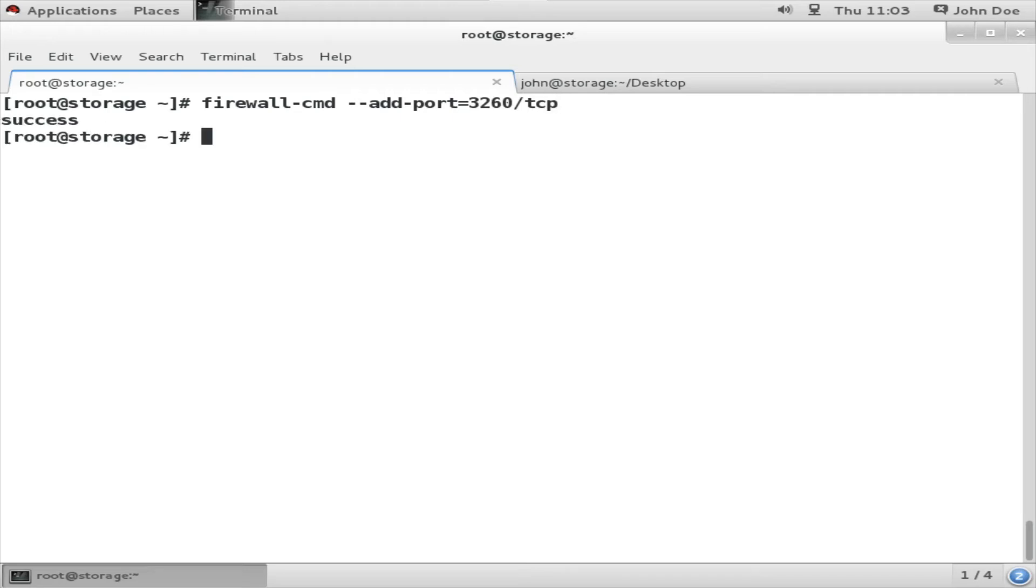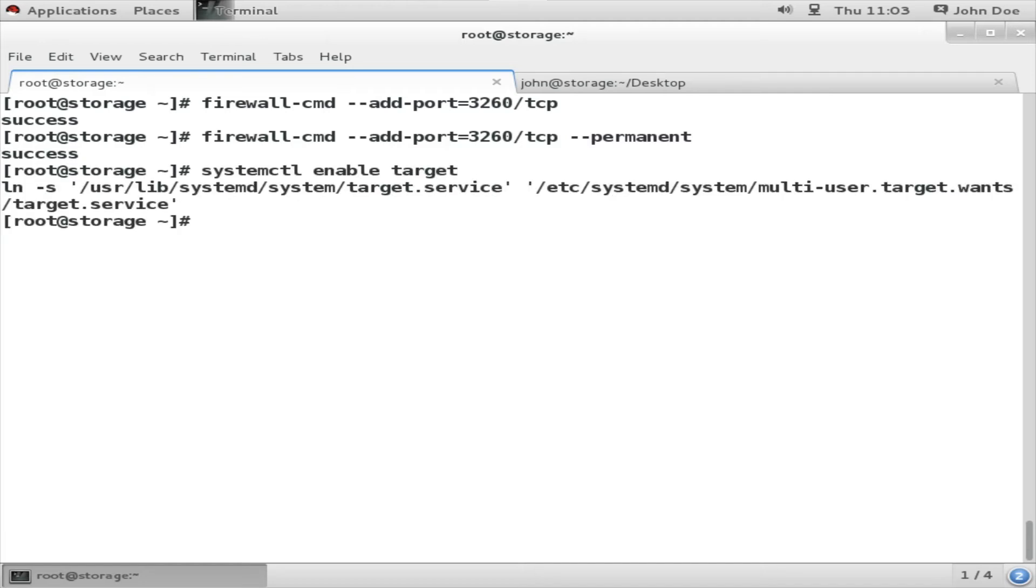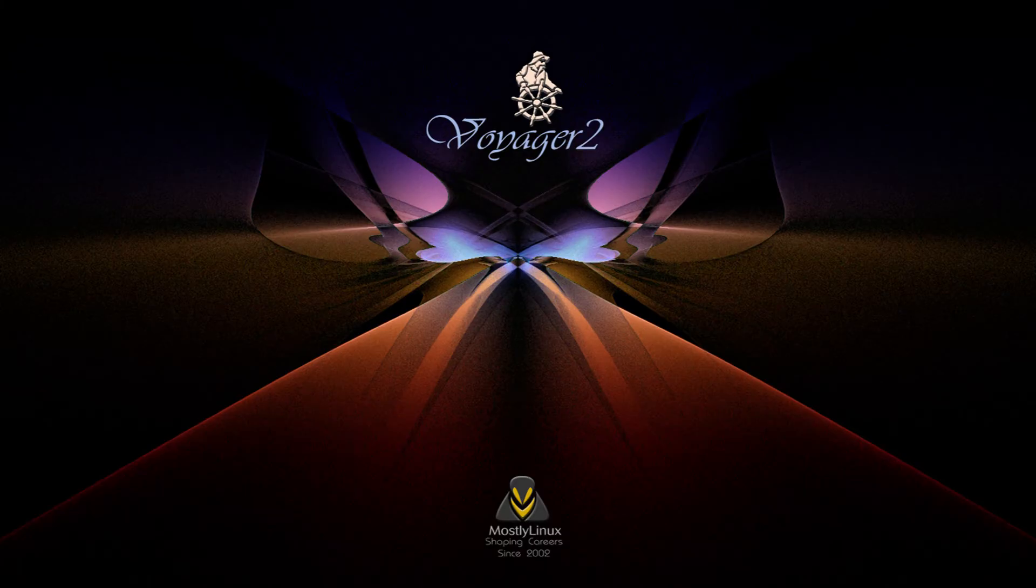So firewall-cmd --add-port 3260. Next I'm going to make this particular firewall rule as permanent. Once this has been created, these firewall rules have been created, we need to start and enable target service.